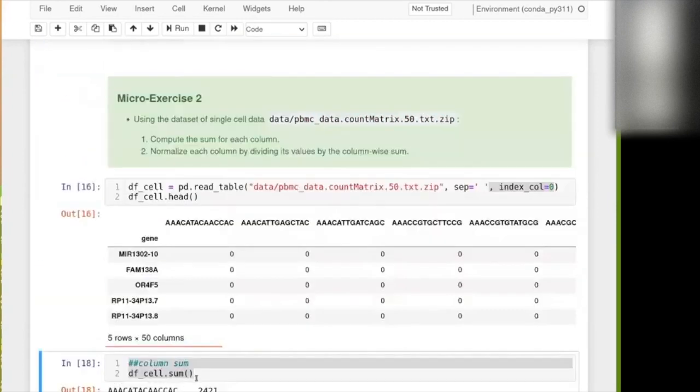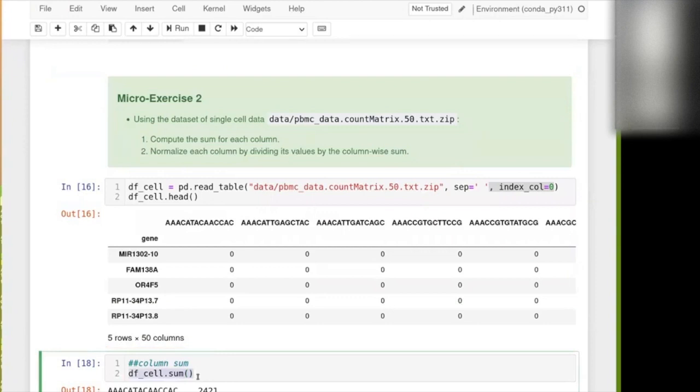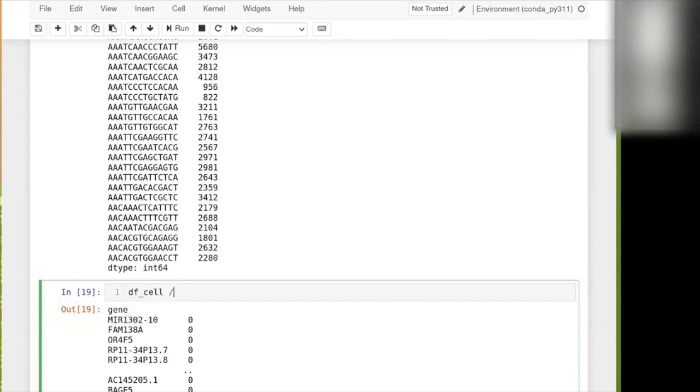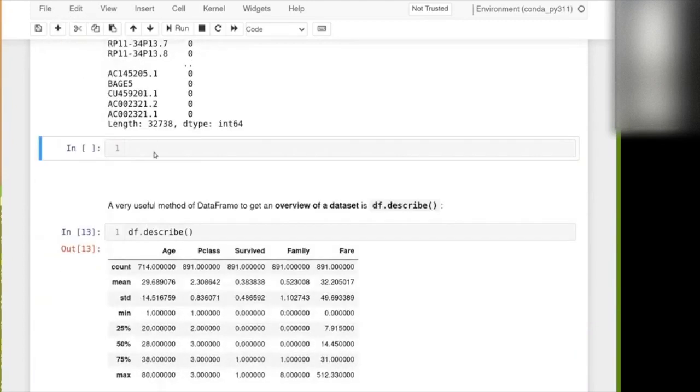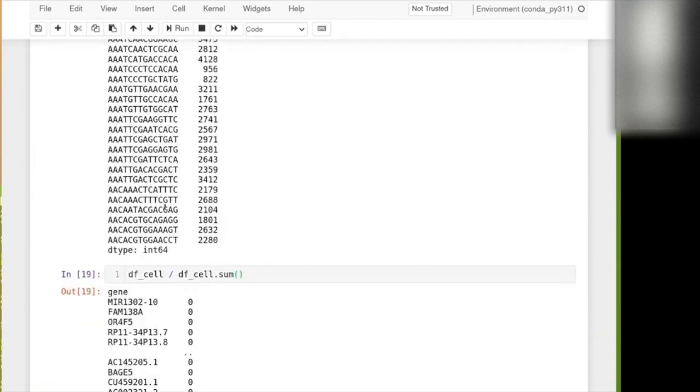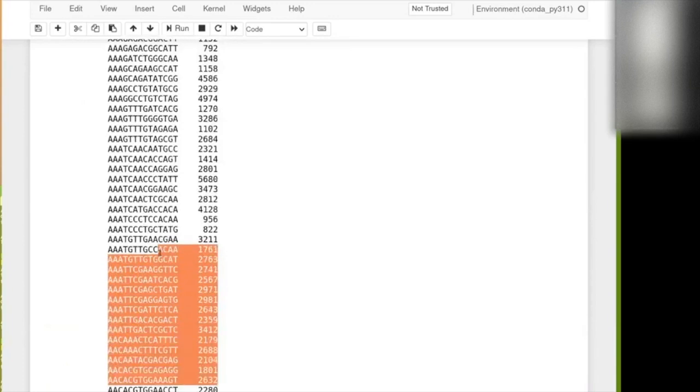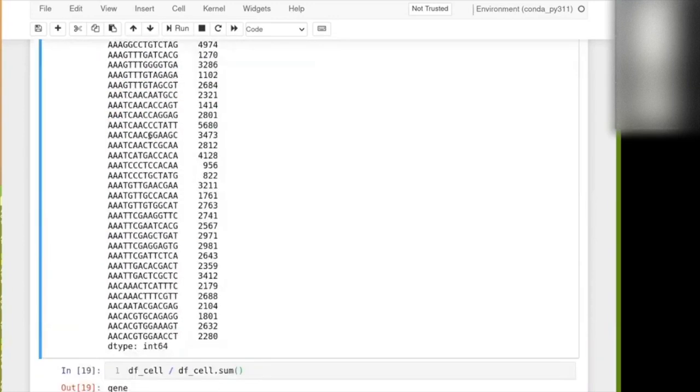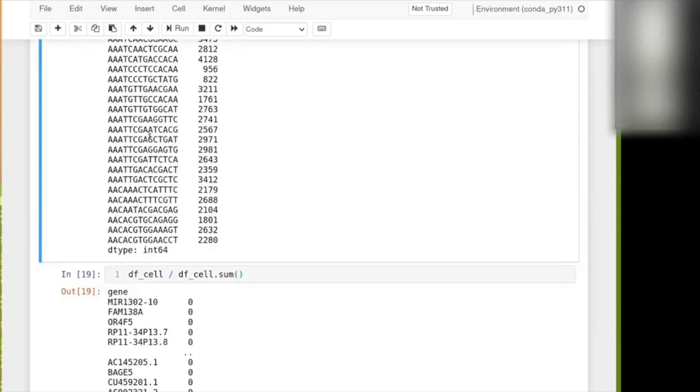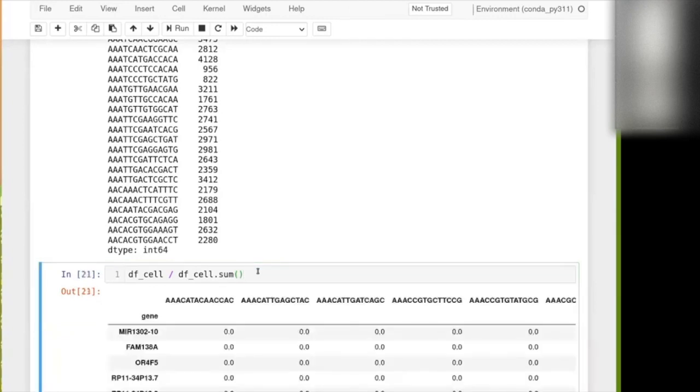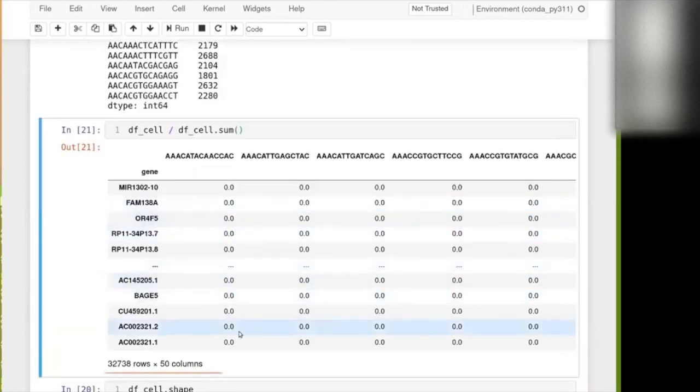For that, the simplest is just to use the vectorized aspect of this sort of computation. So we can just say dfcell divided by its sum. So on the one hand, we have dfcell, and we can look at its shape. It is 32,000 something rows by 50. And then on the other hand, we have these 50 numbers there. So Python kind of understands how we want to do this sort of operation, because we have the equivalent of a matrix with 32,000 by 50 in size, and we divide it by a vector of size 50. So it will apply the stuff by column.